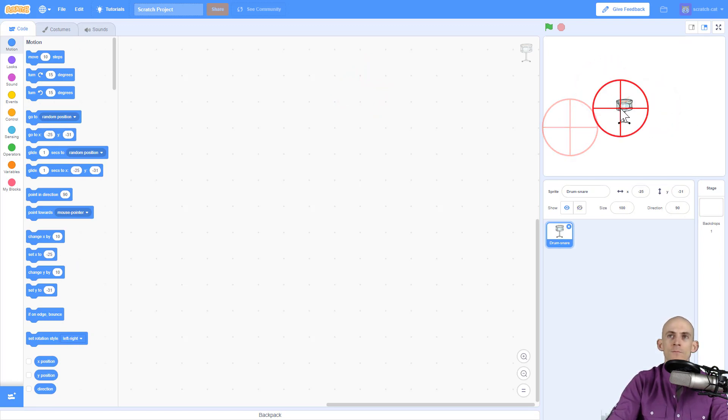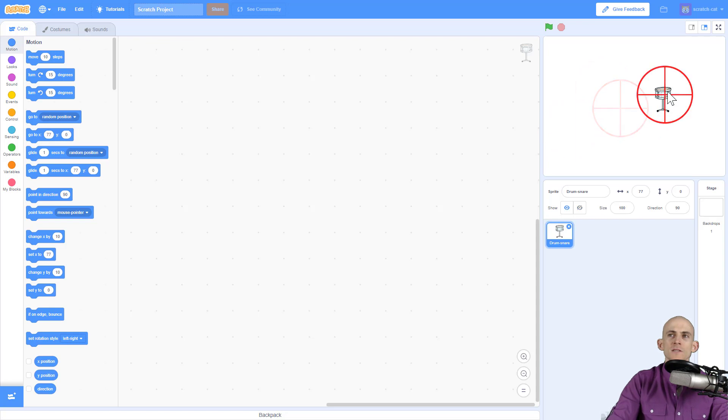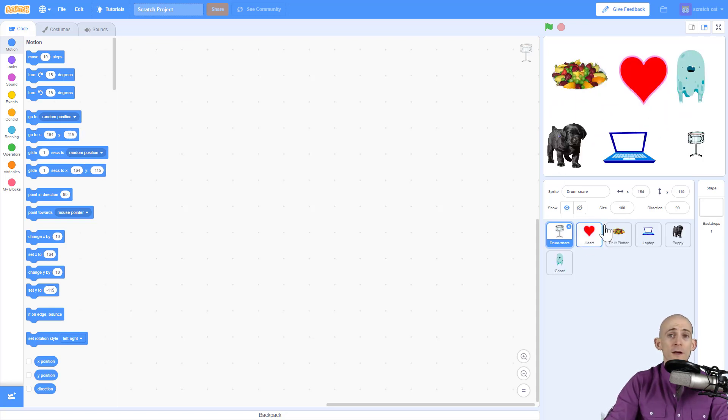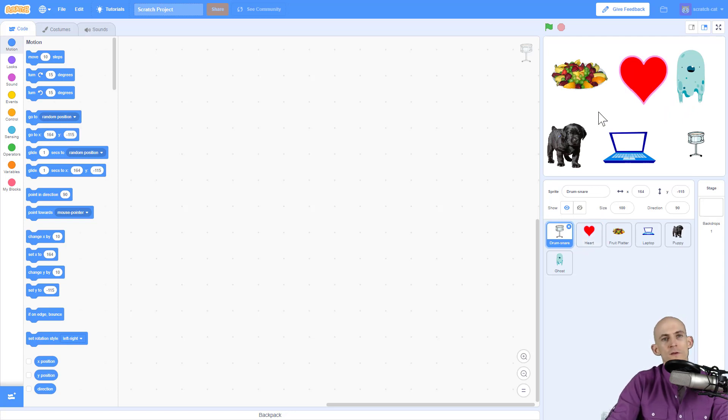So let me take a second and I'm gonna add in some more sprites real quick. All right, so I added in a bunch of sprites right here of some things that I love and some things that I'm going to talk about in my project.